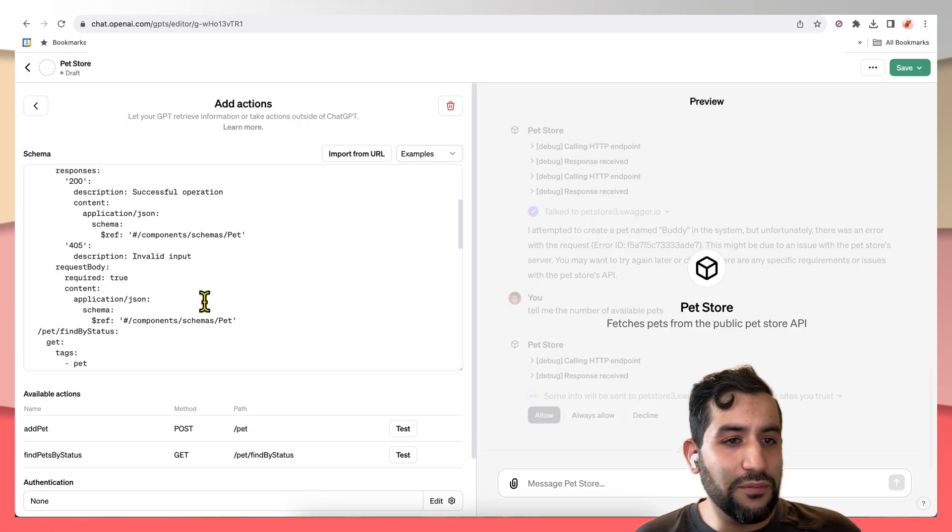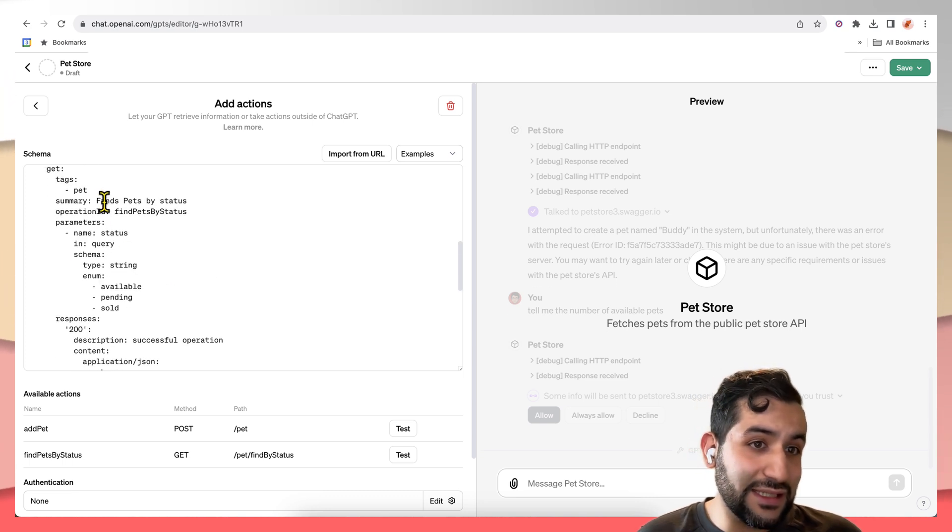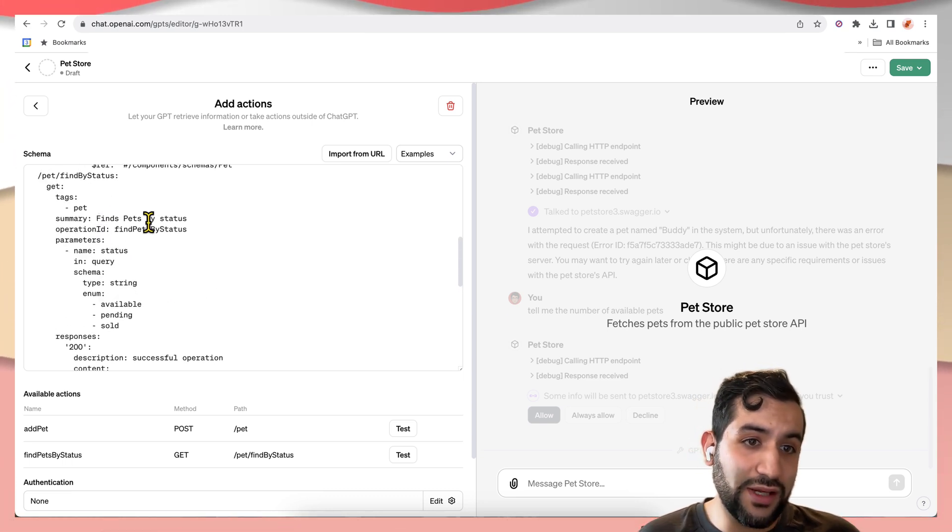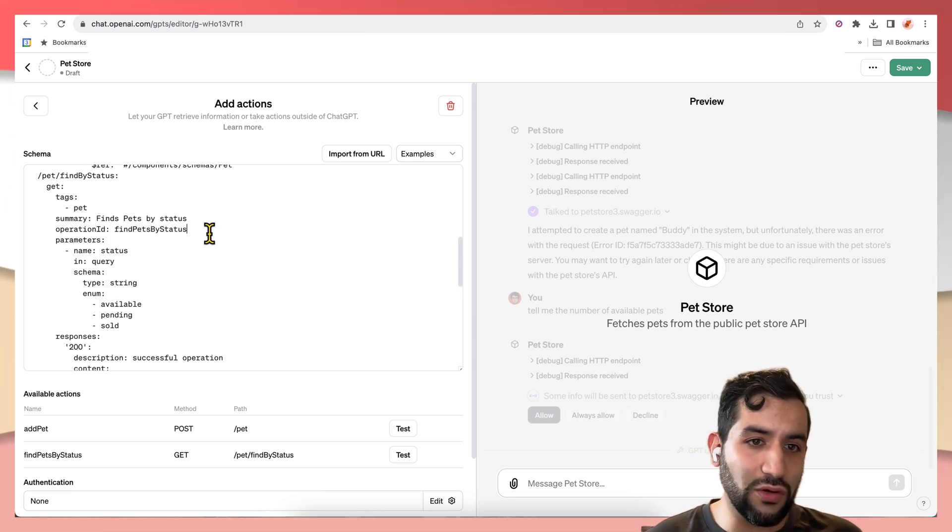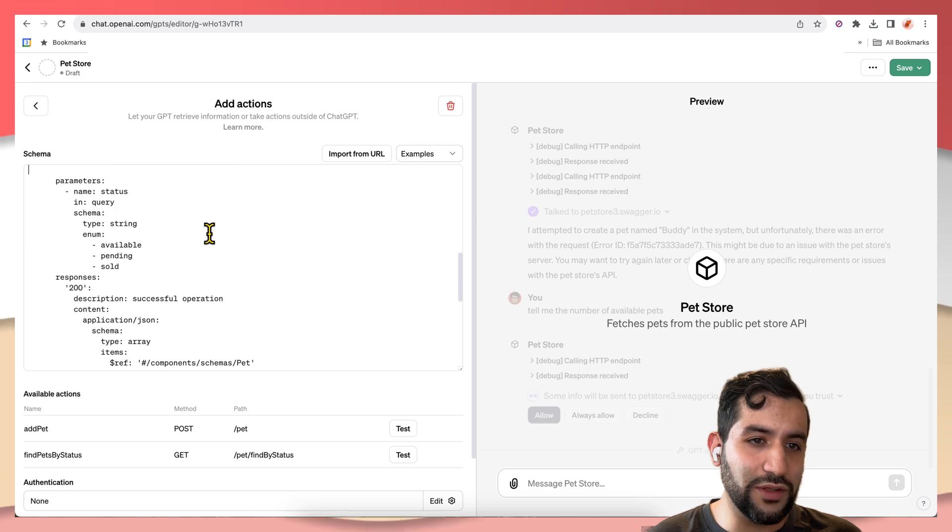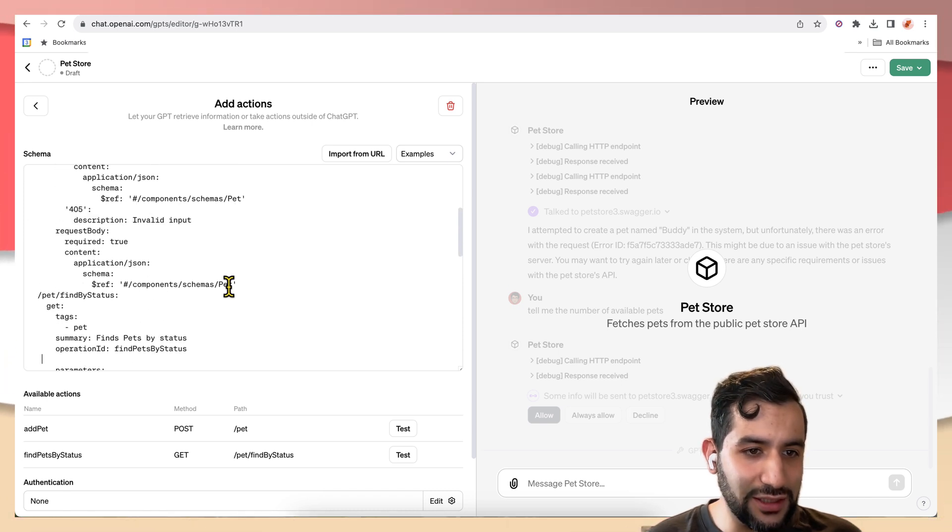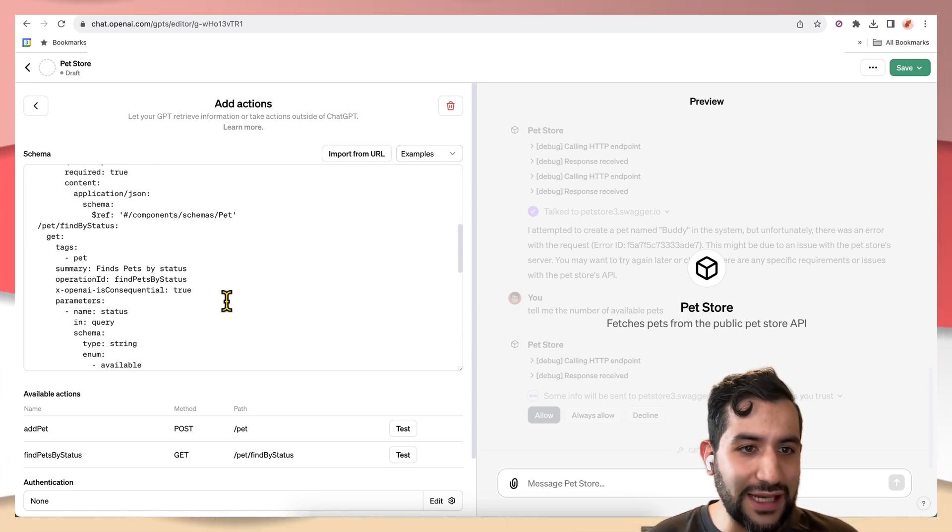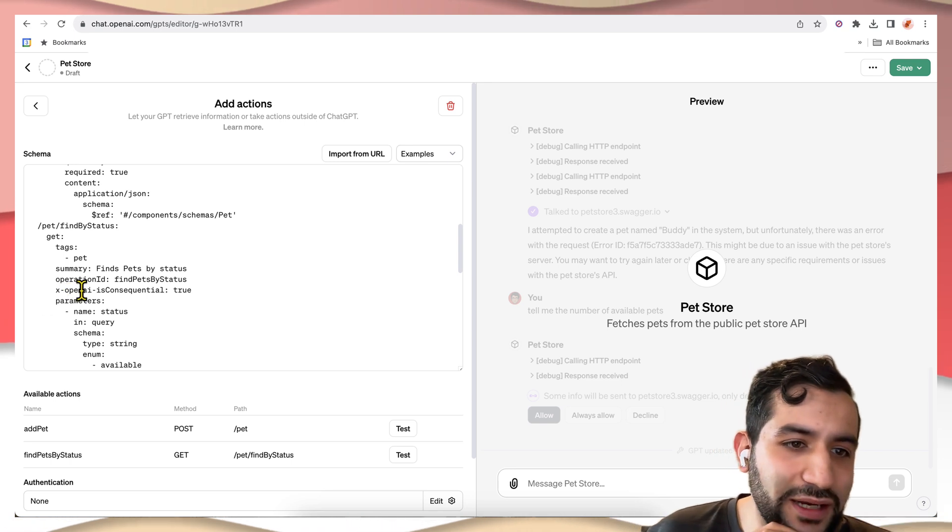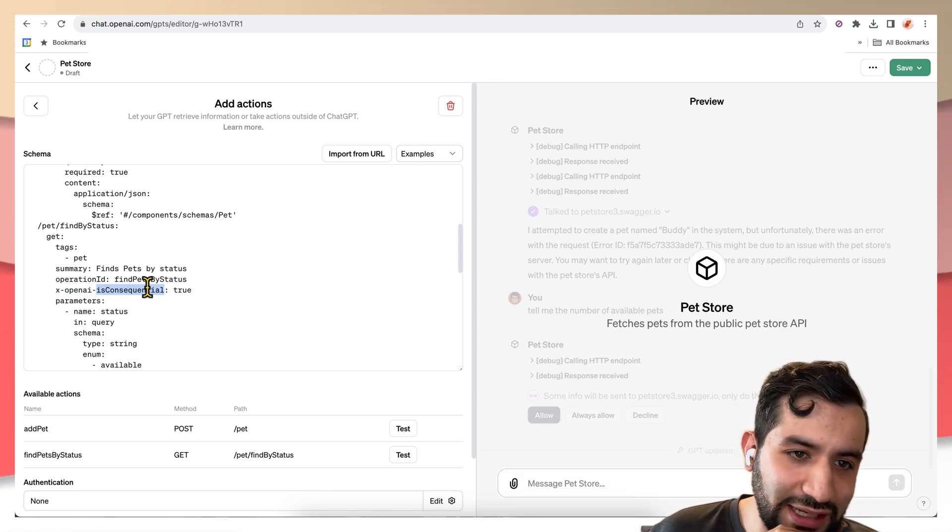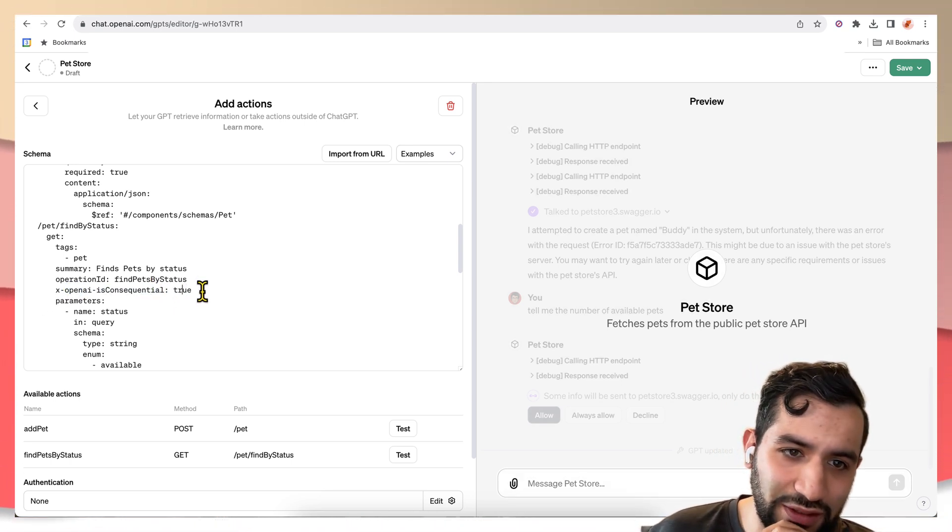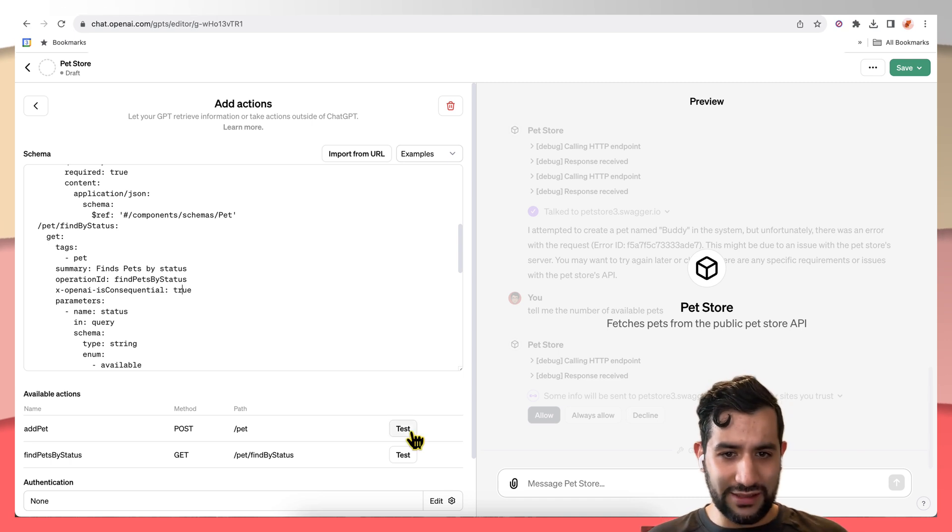So if I want to make the find by status consequential, if I want control over that allow action, I can come here and I can just add this OpenAI extension, which sets the is consequential to true. Now let's give that a try.